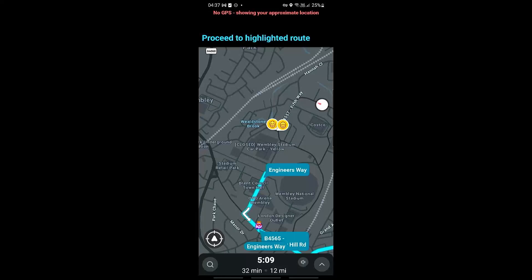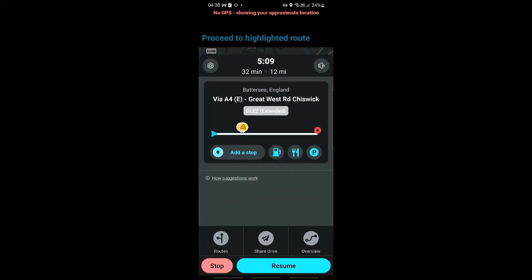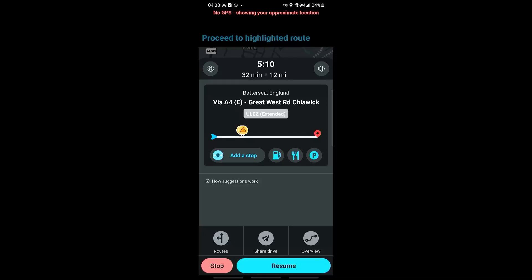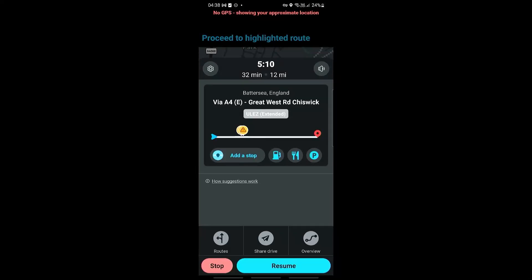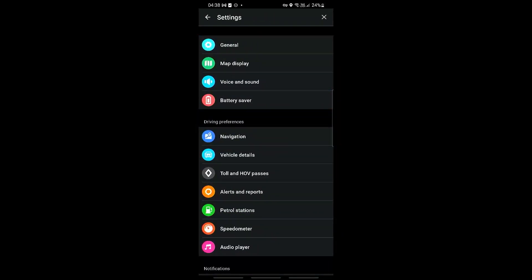There are two ways for us to activate our sound on the Waze app. The first thing we can do is go to our settings by clicking on the arrow on the bottom right. You should be able to see the gear icon for settings right here, so go ahead and click on this.